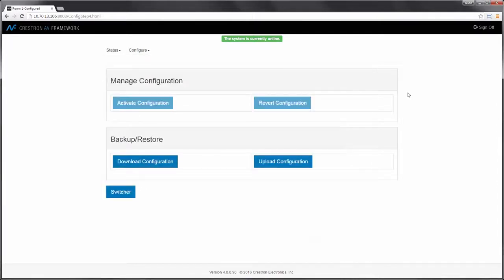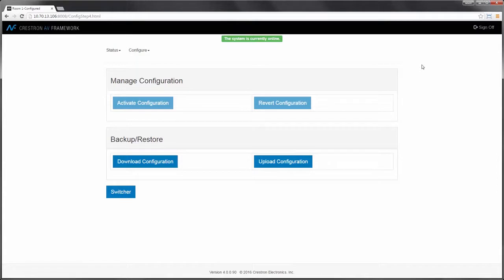So as you can see, in a matter of a few minutes, I've been able to completely configure a system, add devices, create a switcher configuration, as well as upload the unit without any compiling or programming. And that's how easy it is to use AV Framework.